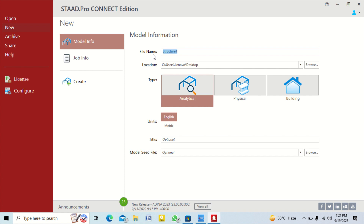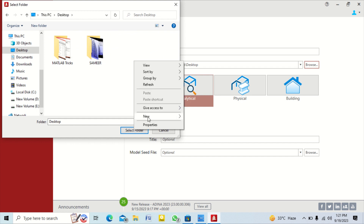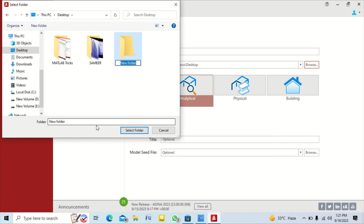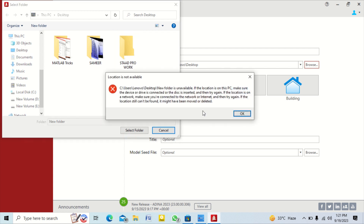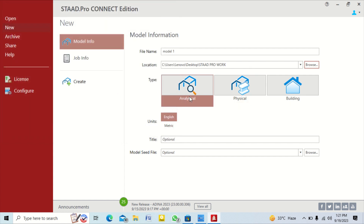You can give the location as per your choice by clicking on browse at the desktop. The type is analytical and units we will take in metric, and then we create our model.